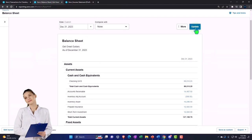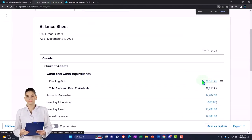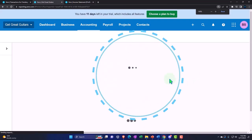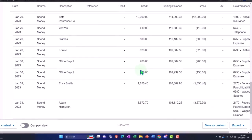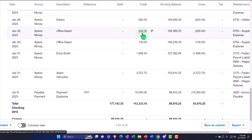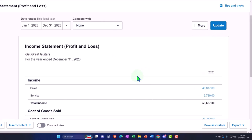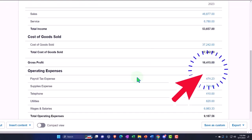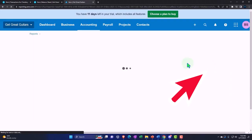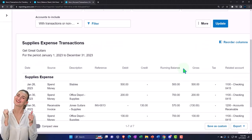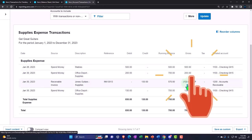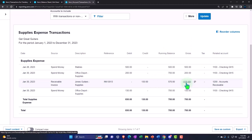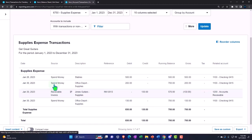Save it, go to the balance sheet and update it, then into the checking account - we can see the $200 transaction. Going to the income statement, updating the report, we go into supplies and we've got the $200 there. This time, when recording the invoice I want to make sure to record it as revenue to see the difference between the two methods.